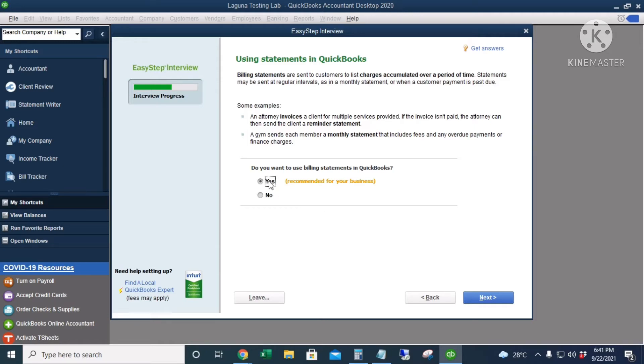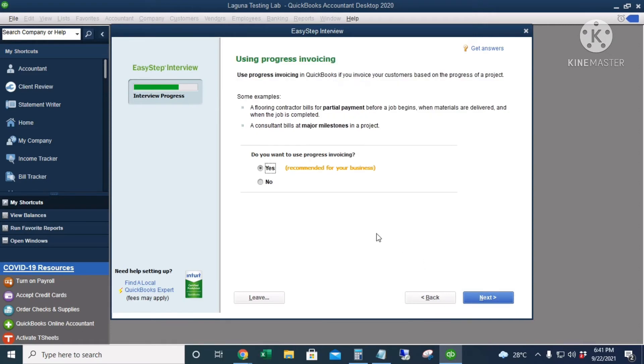Do you use progress invoicing? I'll click No. This is usually for construction businesses who do progress invoicing or percentage of completion invoicing. I'll click Next.